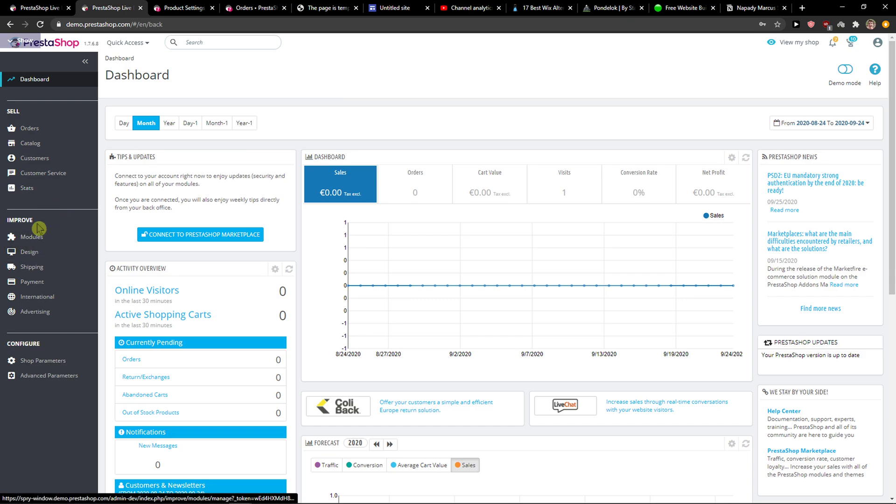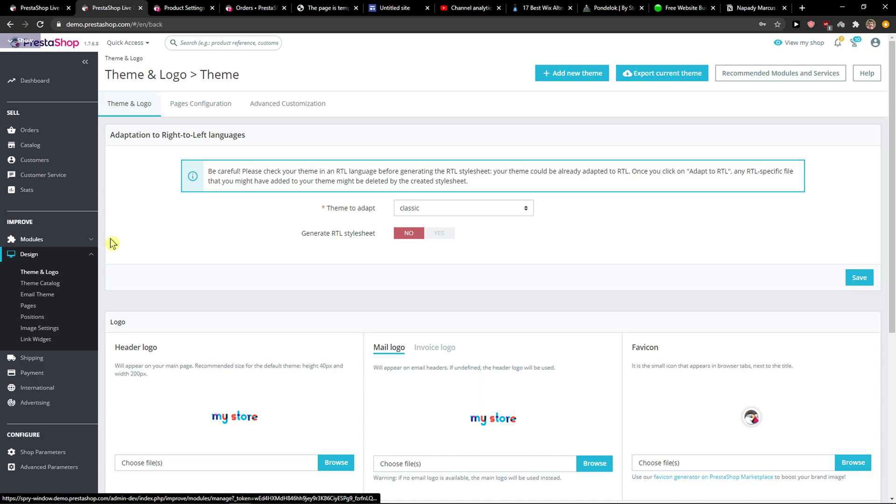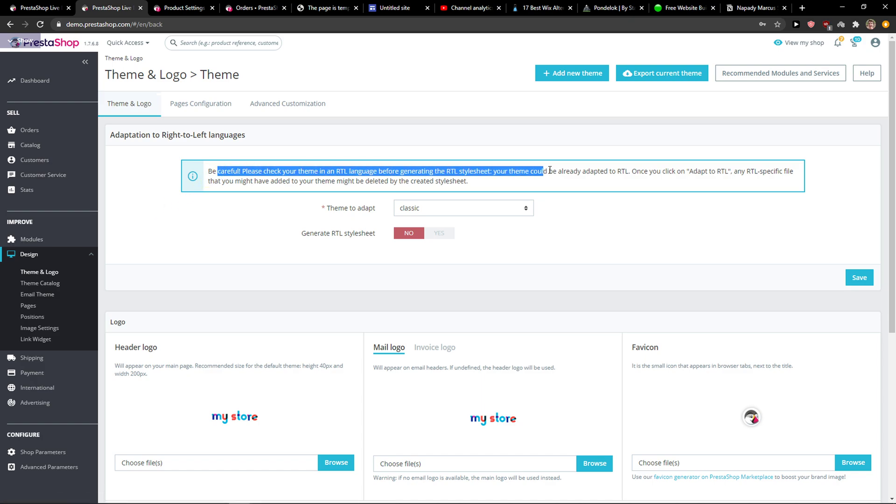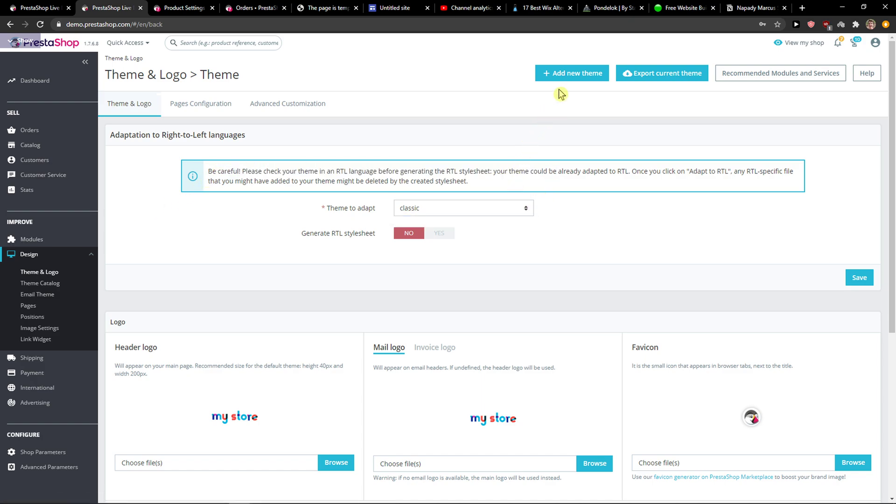What you want to do is go to Improve, then Design, and click here on Theme and Logo. When you're in Theme and Logo, you want to click here to add a new theme.